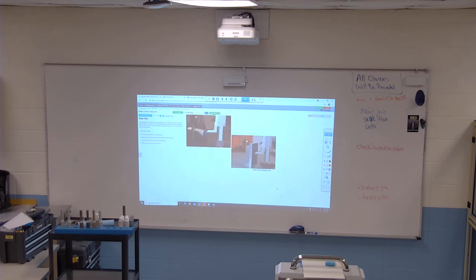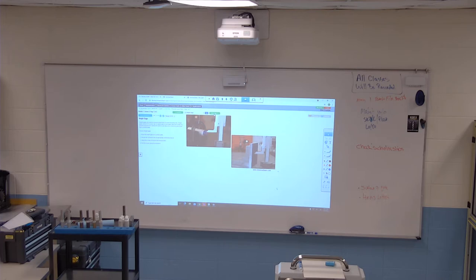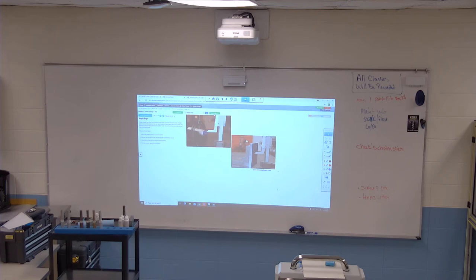Height gauges are used as a precision layout tool to scribe level lines. Height gauges consist of vernier, dial, or digital scale to accurately adjust the scriber to the desired measurement. Having this built-in scale allows for more accurate layout than a surface gauge. Place the height gauge on the surface plate, secure the workpiece with an appropriate work-holding device, adjust the scriber to the desired measurement, and pull the scriber on the workpiece.